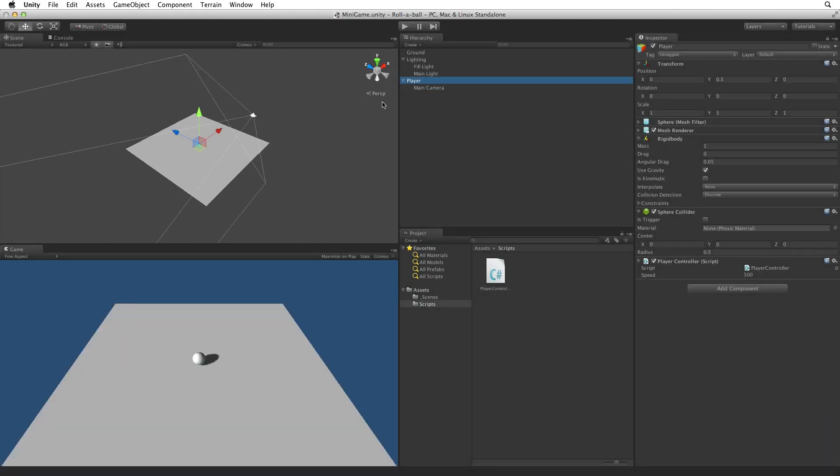Unlike a normal third person game, our player game object is rotating on all three axes, not just one.